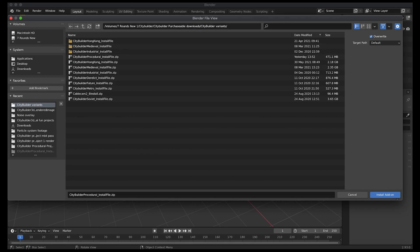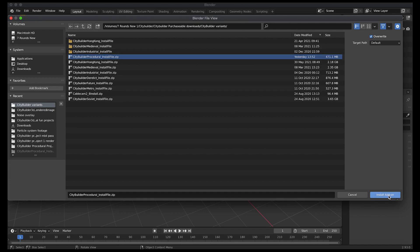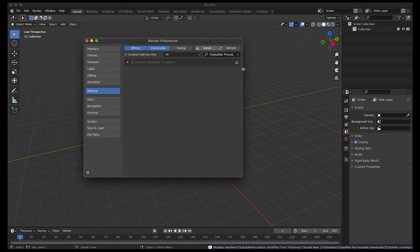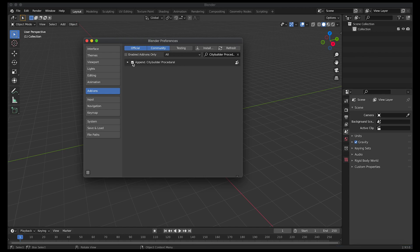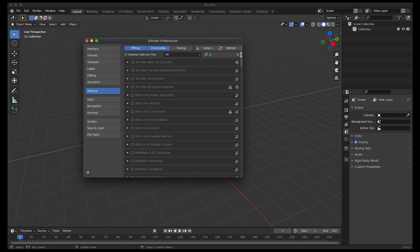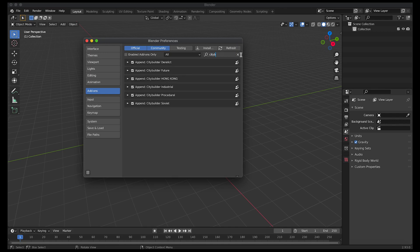You'll just navigate to where you've saved your download of your City Builder procedural install file and I'll go ahead and click on that and then click on Install Add-on. Now as you can see here it should pop up. You should be able to select it to enable it. If it doesn't pop up you can search for it under City Builder and make sure that procedural one is selected.